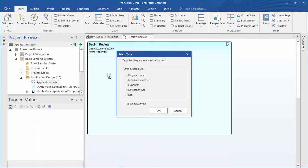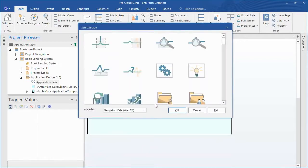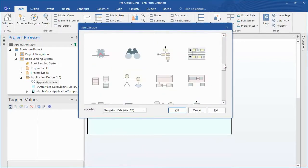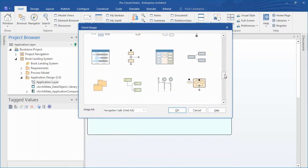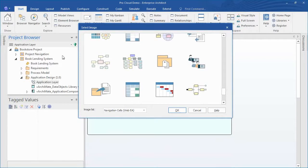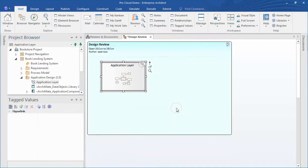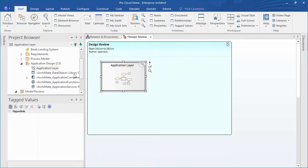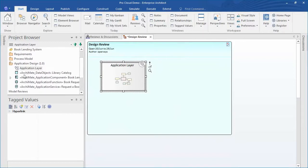To add items to a review simply drag the corresponding items from the project browser, be they a package, a diagram, or an element. One of the first elements that I plan to add is a new EA 13.5 feature called the navigation cell. We'll talk a little more about how navigation cells work later in this presentation.